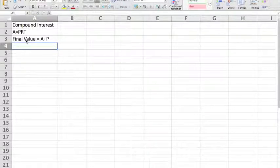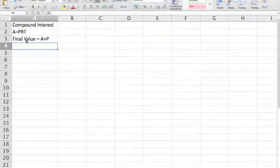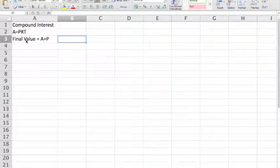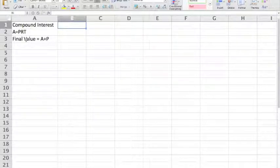If at the end of each period — a year, for example — the amount, the final value, is reinvested as the new principal, we get what is called compound interest.